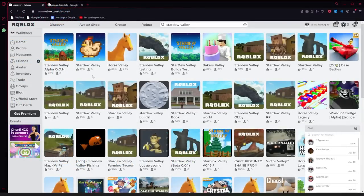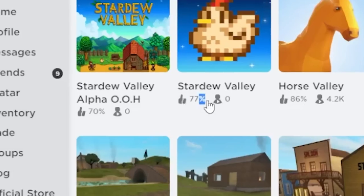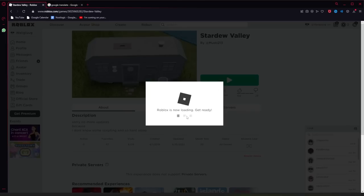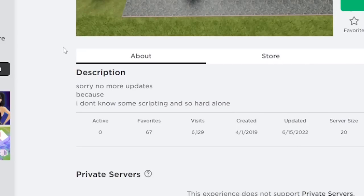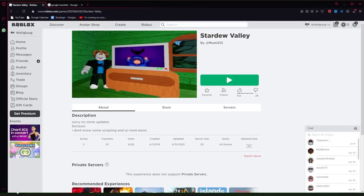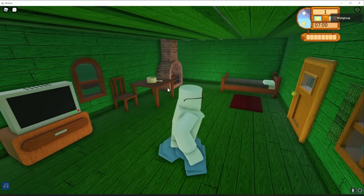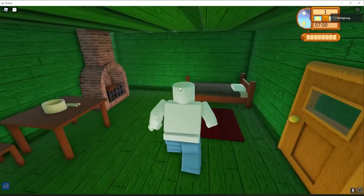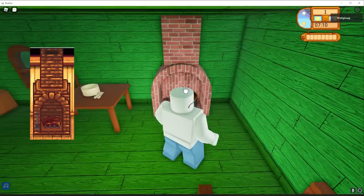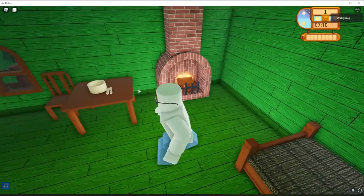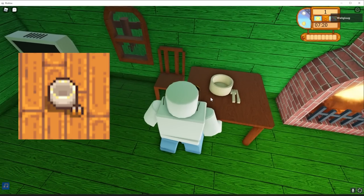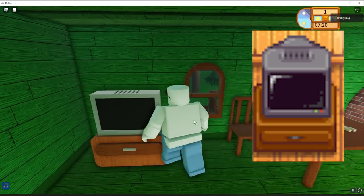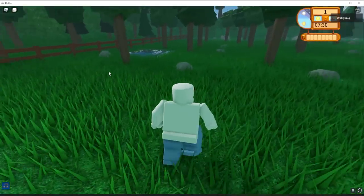All right. Our next one. Stardew Valley. It's not an alpha, so I have higher hopes for this guy. It also has a 7% higher review, so it must be pretty good. Let's launch it up and check it out. Oh, okay. Uh-oh. Well, this isn't a great sign. Sorry. No more updates because I don't know scripting and so hard alone. Okay. Well, you know what? I'll judge it a little less harshly then. And, you know, this is a good start. We go into first person, which is not very Stardew Valley-like. But we've got a nice-looking bed. I like this green. We've got the... oh my... wait. You can turn it on and off. That's actually huge. We've got the accurate mug.